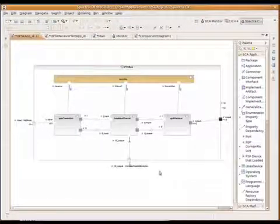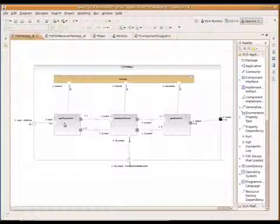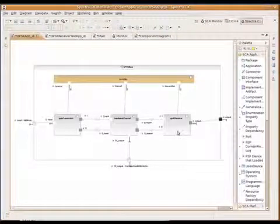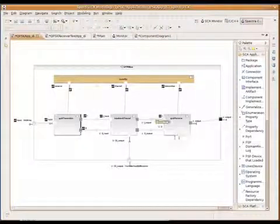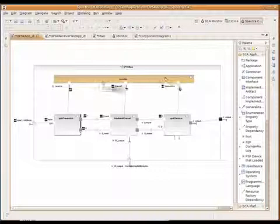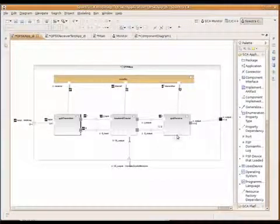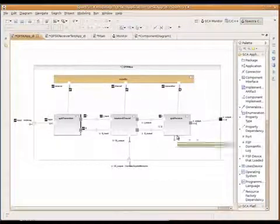And here we have three components, our transmitter, baseband channel, and QPSK receiver connected just pretty much the way they were in SystemVue. But we've also added a controller to start, stop, the application, and so forth and so on.